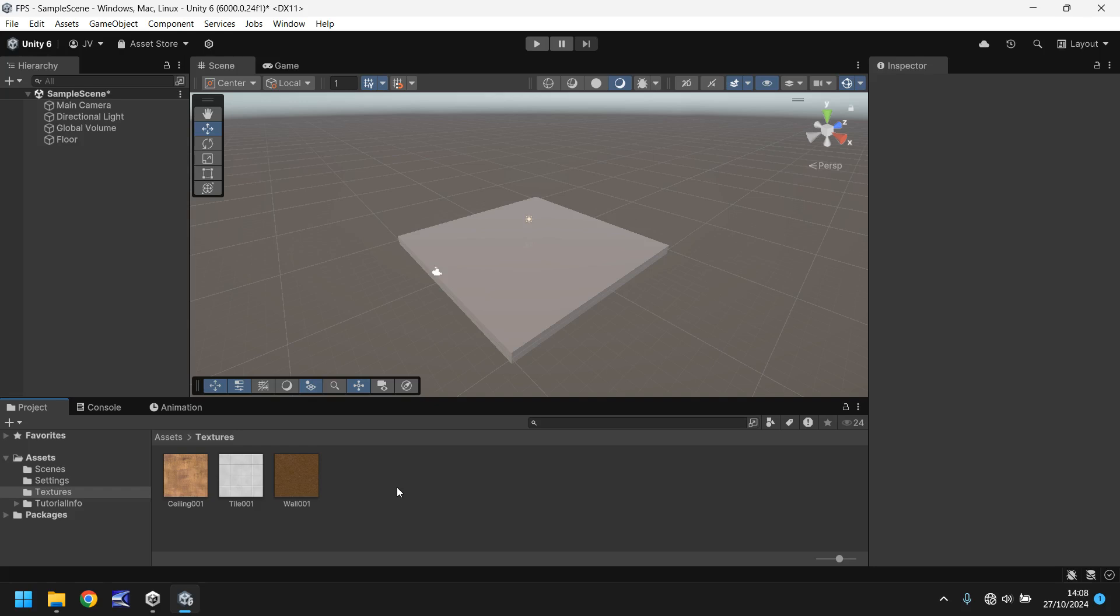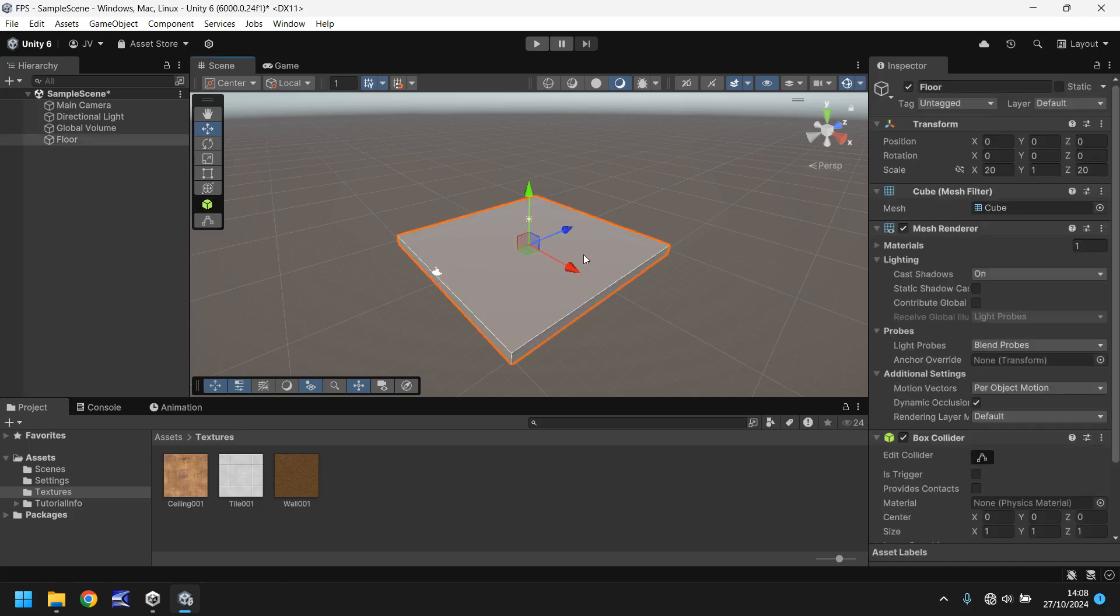So once you've got them in Unity make sure you have unzipped them from that file first because you cannot import into Unity from a zipped file. Make sure they are just in a normal folder. Drag and drop them in. Now we need to look at how we're going to get these textures onto this particular object.